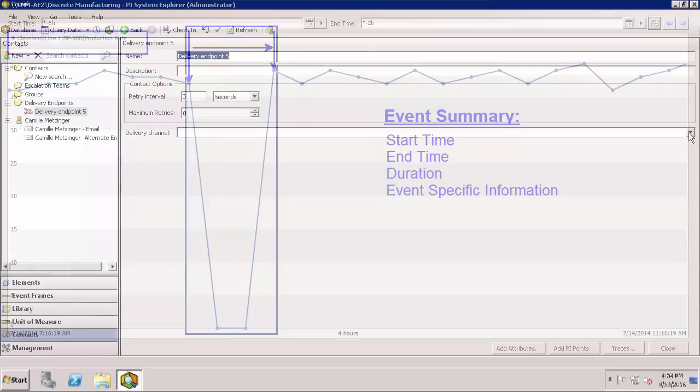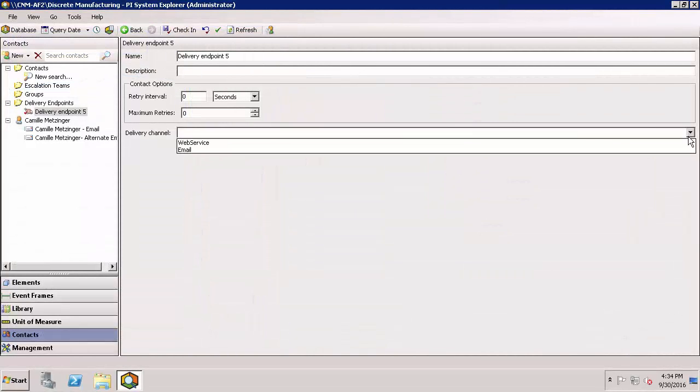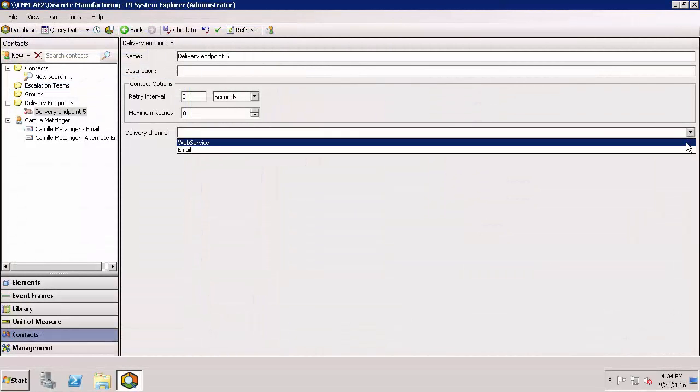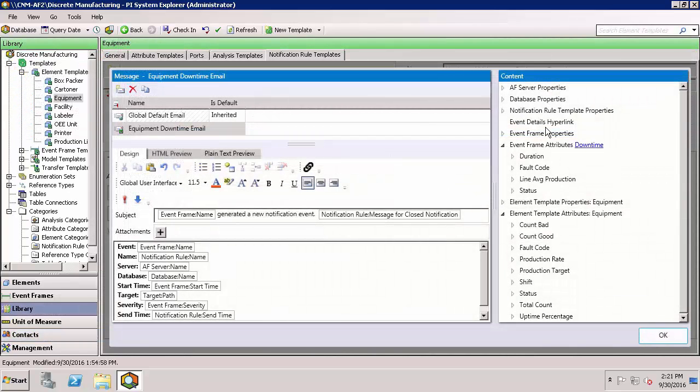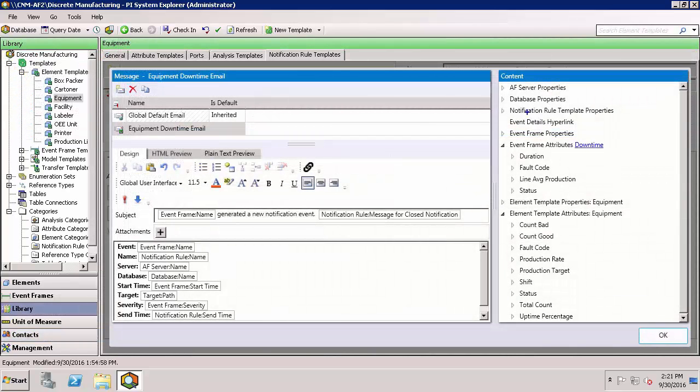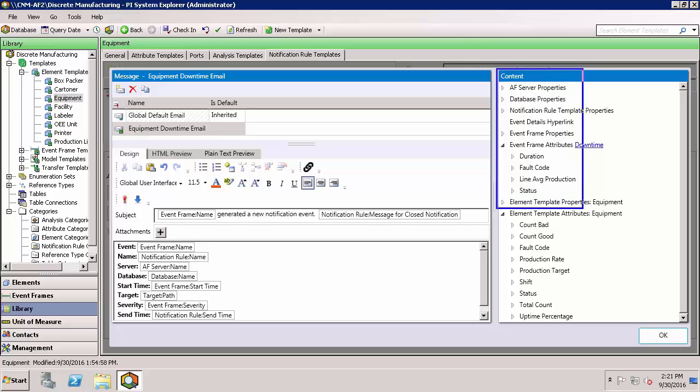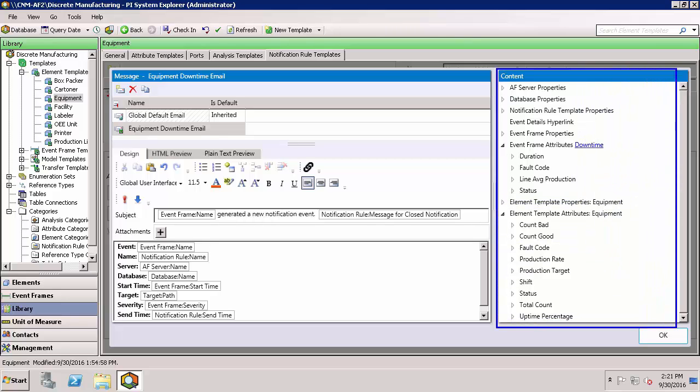The resulting notification alert could be in the form of an email or sent to a web service. You can customize the format to include information about the event, the asset the event is occurring on, as well as other properties.